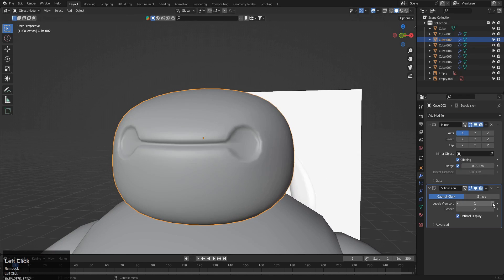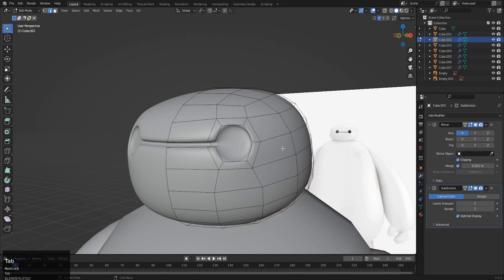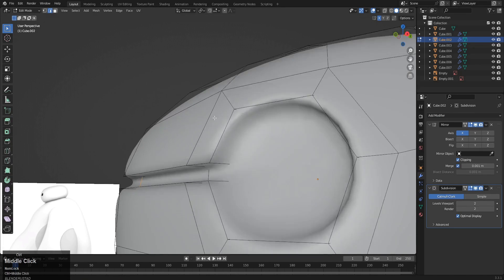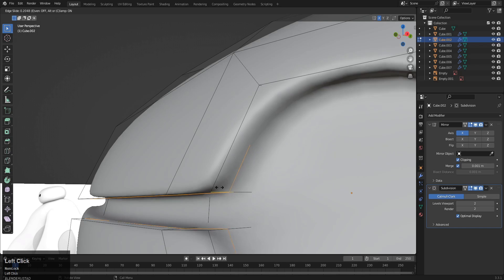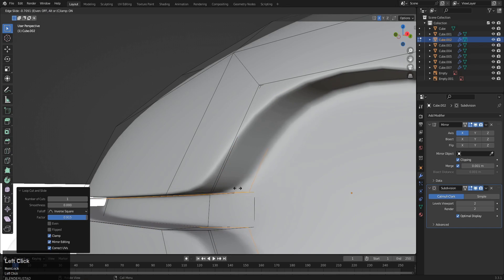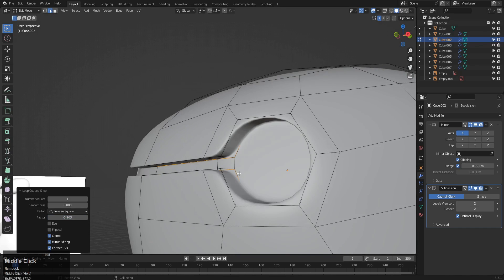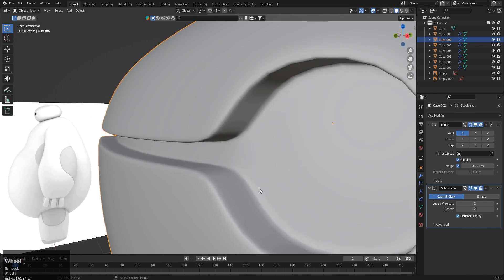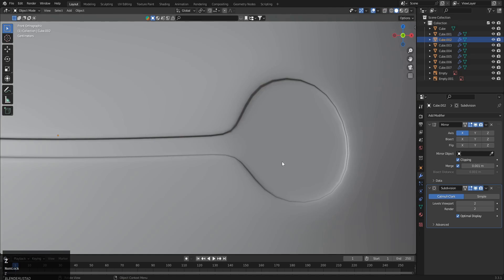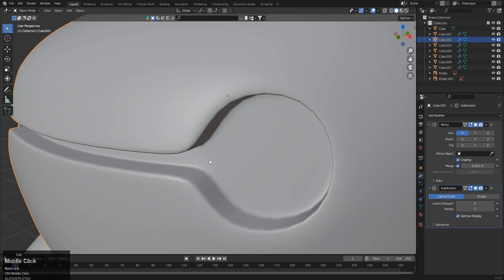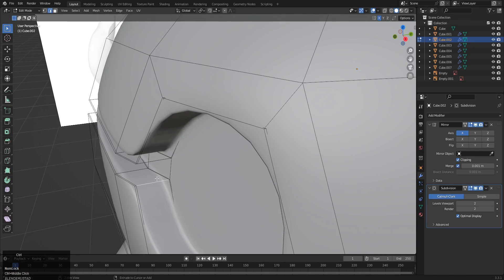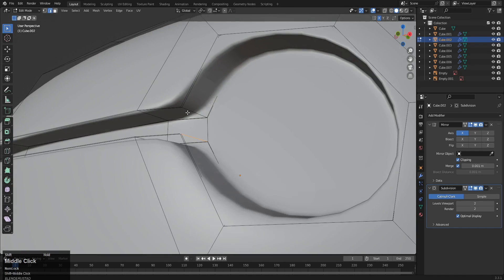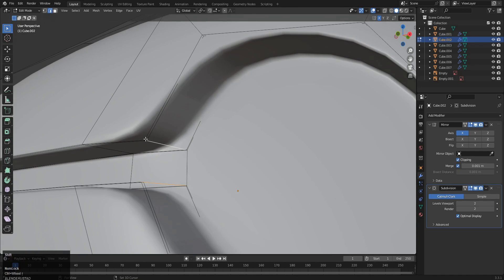Now what we have to do is add a subdivision modifier to make it clear like this, and add a loop here, Control+R, and drag this here. One loop more here, one loop more here. We have to, as you can see, this place is smooth, but in reference it's a sharp edge here.